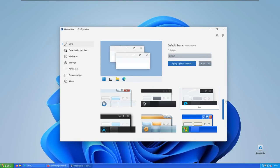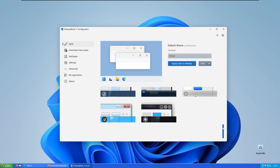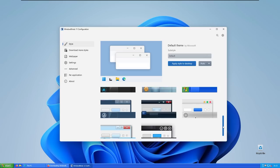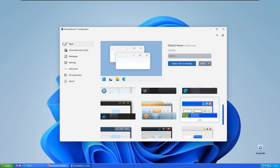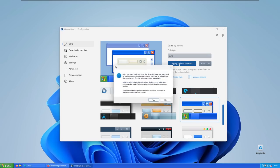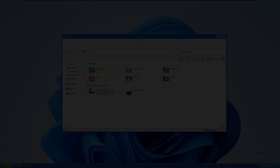And here we have Windows blinds 11 program. So here you can pick from a few of the presets or the themes which you like. Personally, I think that this one, which is called Luna, really goes nice together with the topic of the video. So here I will select the Luna theme, and I will click apply style to the desktop. Here you will get one notification, just click OK, and you should be good to go.